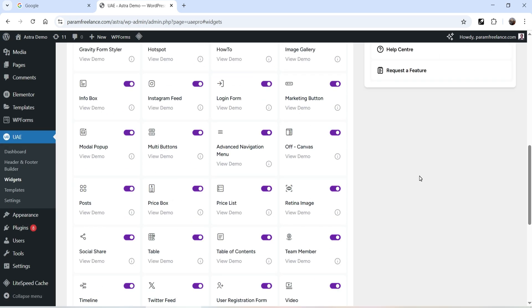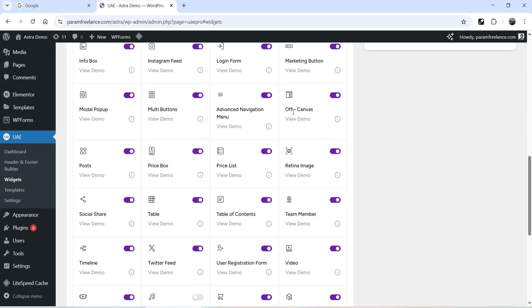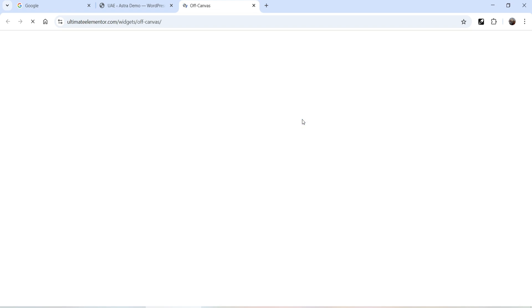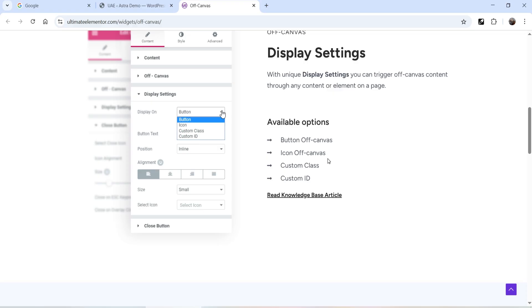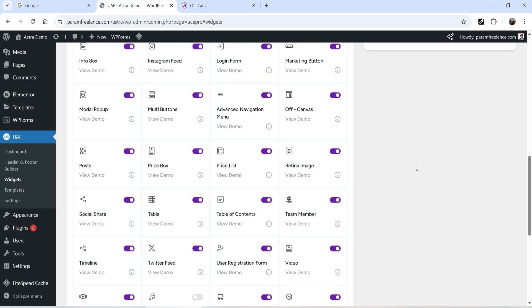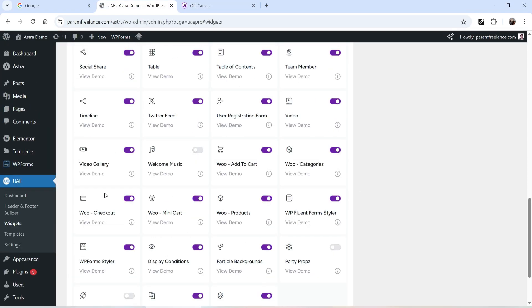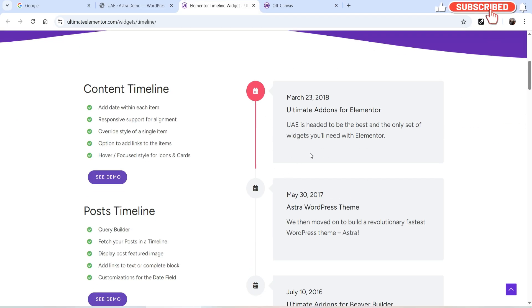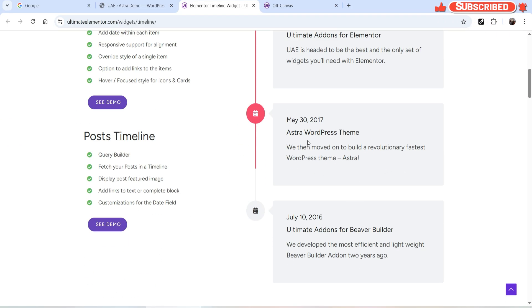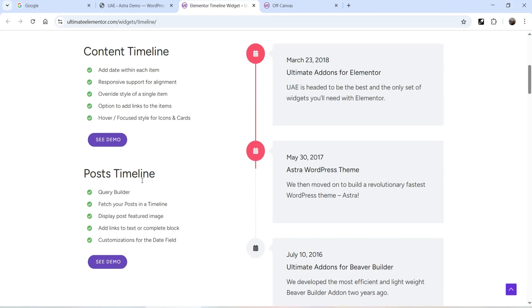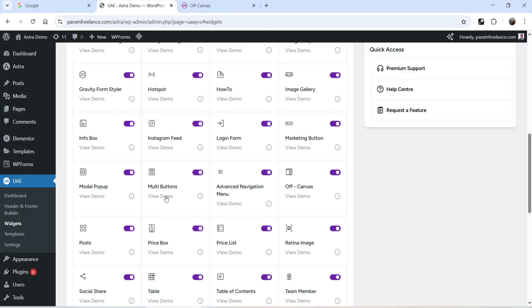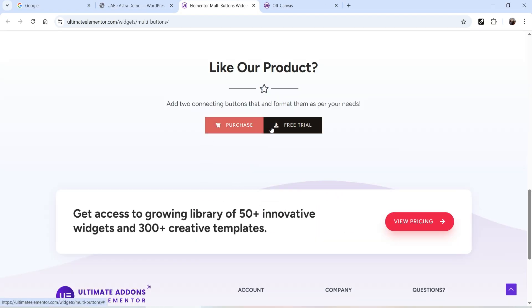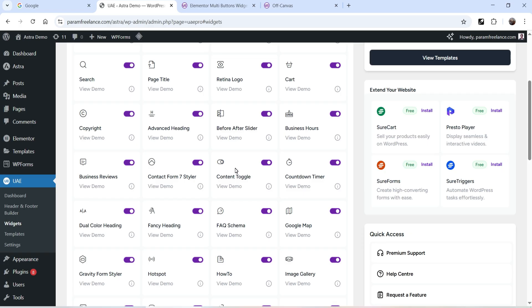Apart from the free widgets, you can use all the pro widgets in Elementor — Price Box, Price List, Off Canvas, Table of Contents, Team Manager, Video, Video Gallery, Timeline, and more. If you want to see a widget demo, you can click on View Demo. For example, the Timeline widget shows multiple layouts including Post Timeline and Contained Timeline. The Multi Buttons widget shows multiple button layouts. There are many advanced widgets available in the pro version.